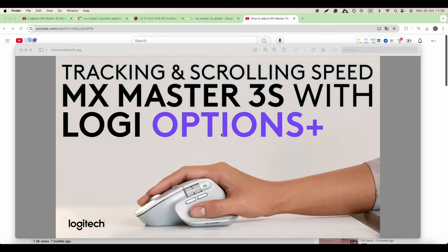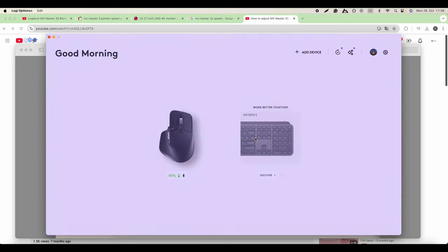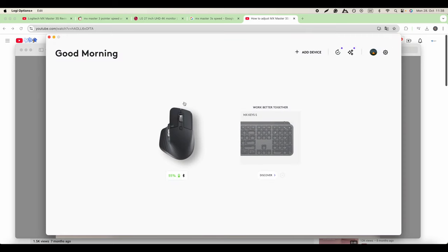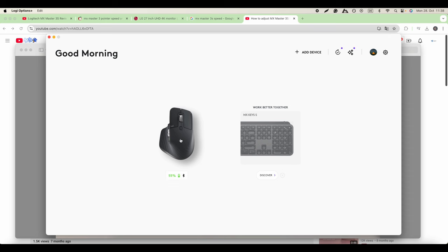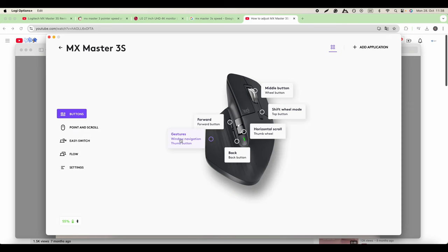You just download the application and it loads. Then you have here the mouse that's activated that says 55% battery life. We click on it and then you have this option with pointer and scroll.